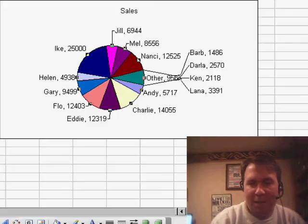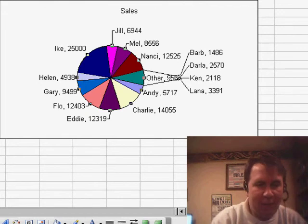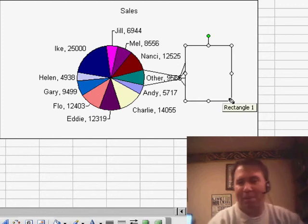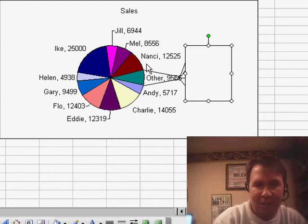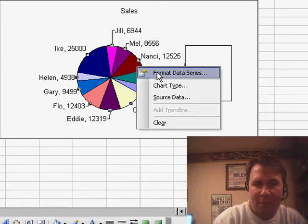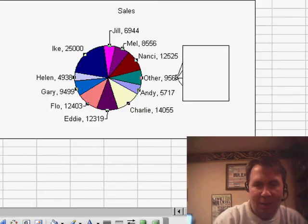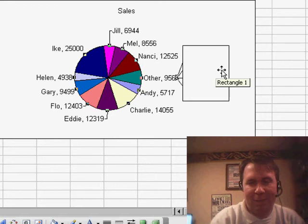I can imagine there would be a situation where you could actually just kind of hide this out here with a nice white box and no one would even know it's there — not the best solution in the whole world. To get rid of those leader lines going between the series, go to Format Data Series; there's an option called Series Lines. We could format that box so it didn't have a border around it.